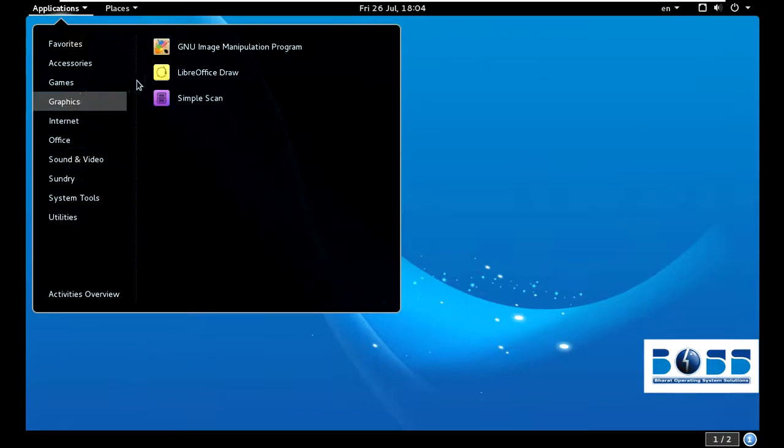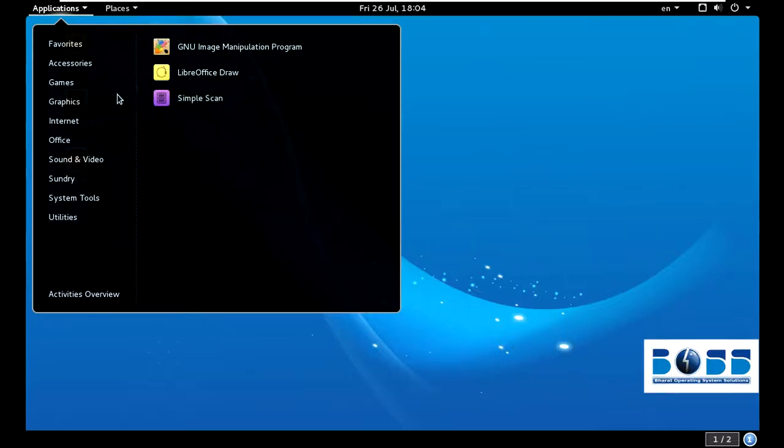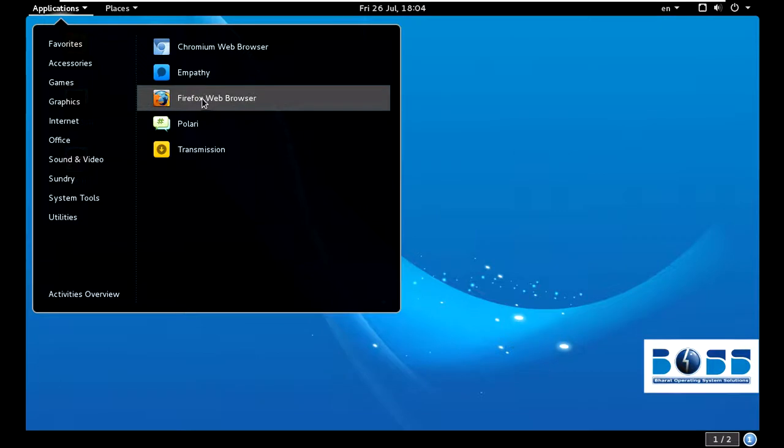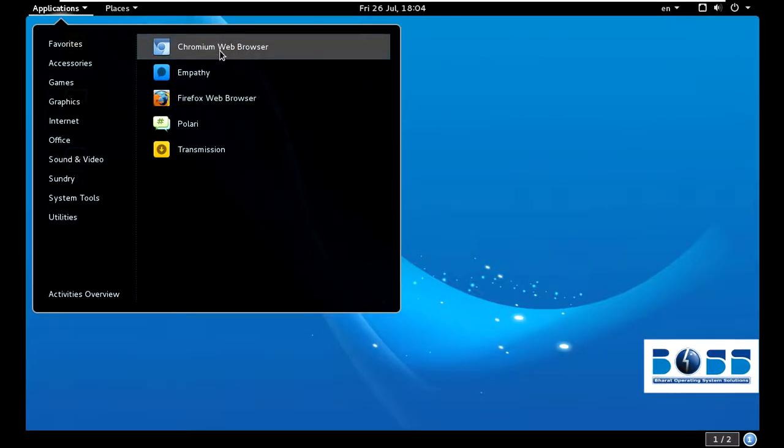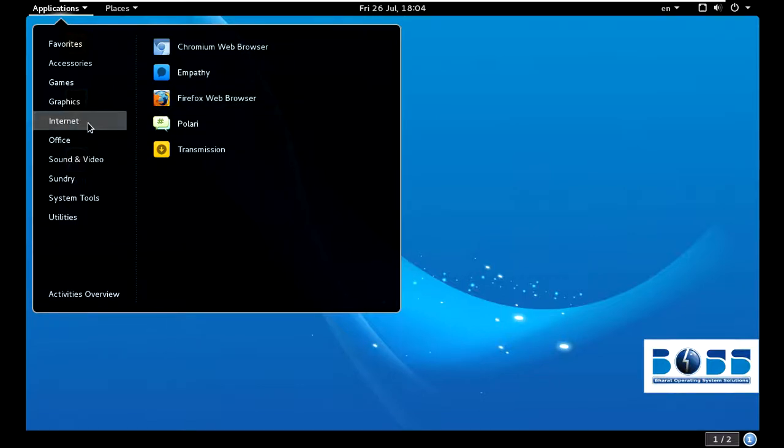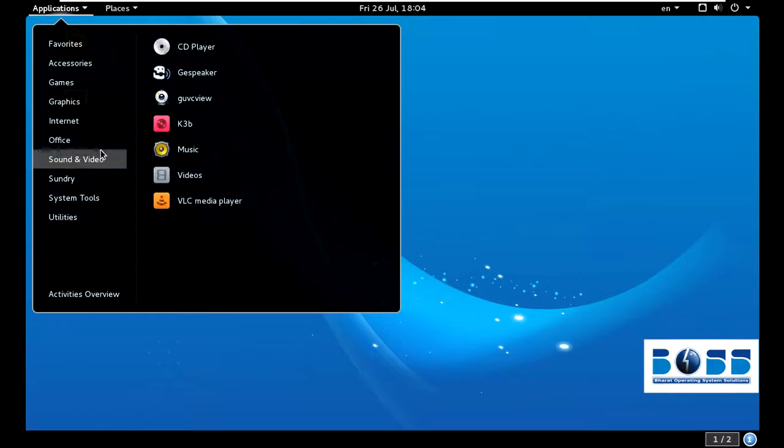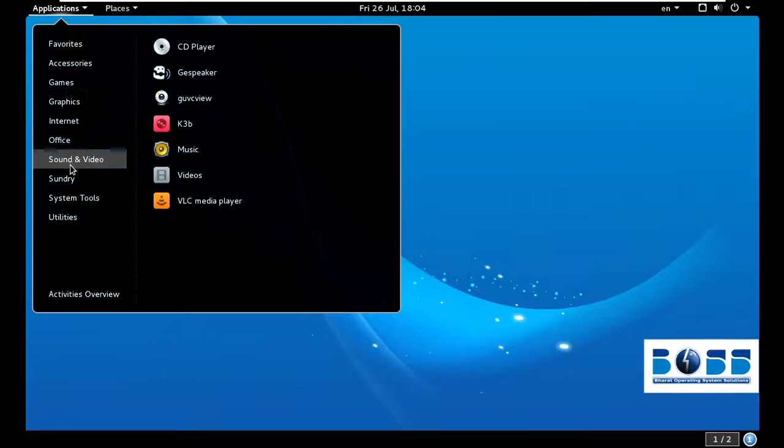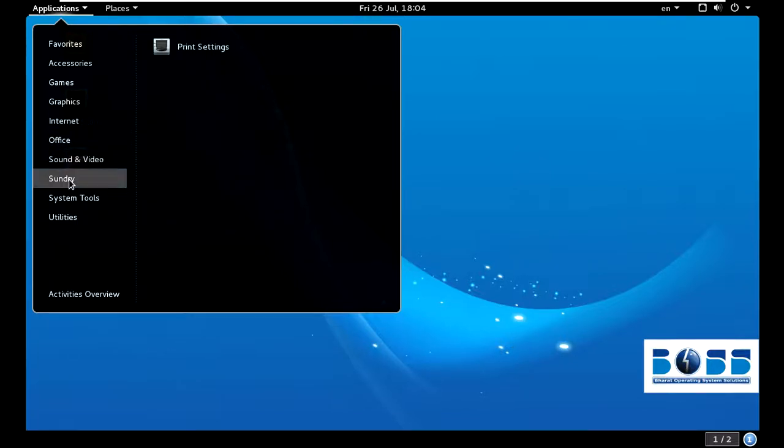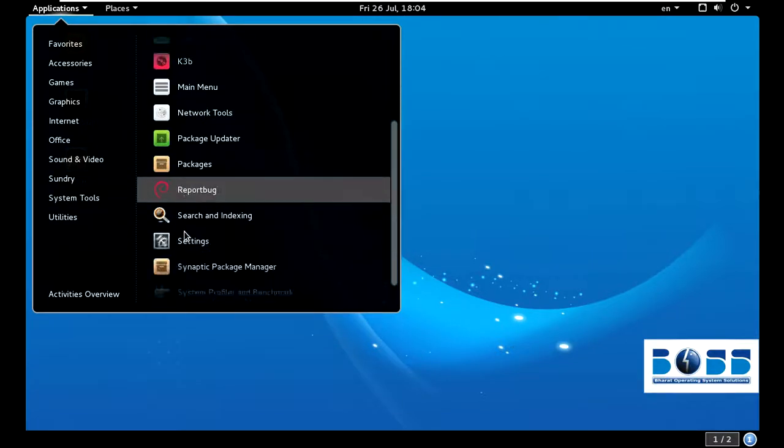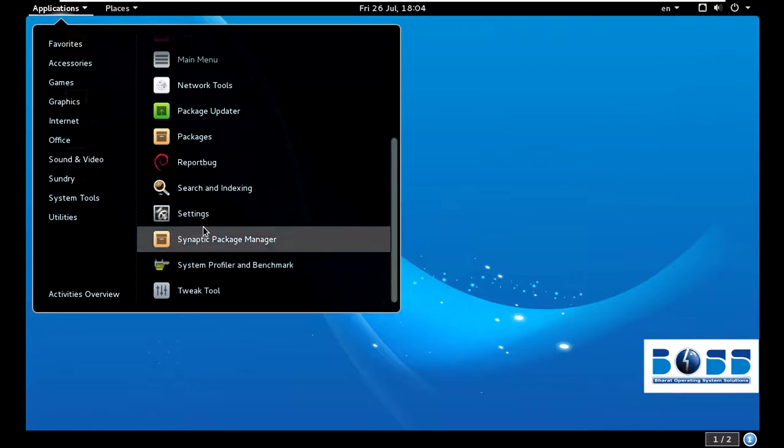This is the graphics section. This is actually like Paint, and Simple Scan - if you have a scanner, just plug in and use this simple scan for scanning any document, there is no need of any other thing. This is Firefox, and Chromium is also here, which is Google Chrome. It is supporting this. Now this is Office - you can see Evolution, Dictionary, everything is available. And sound and video. This is Totem.